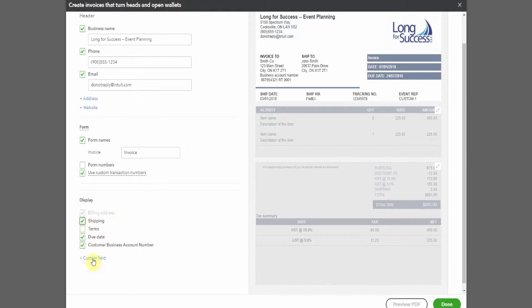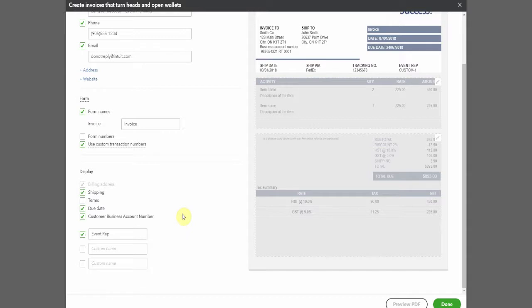You can add custom fields. So if there's information you're tracking within your business or your sales cycle and you have any custom fields set up, you can have them appear on your invoice as well.